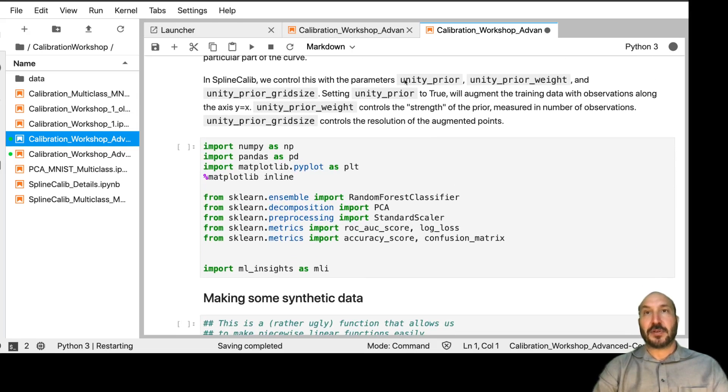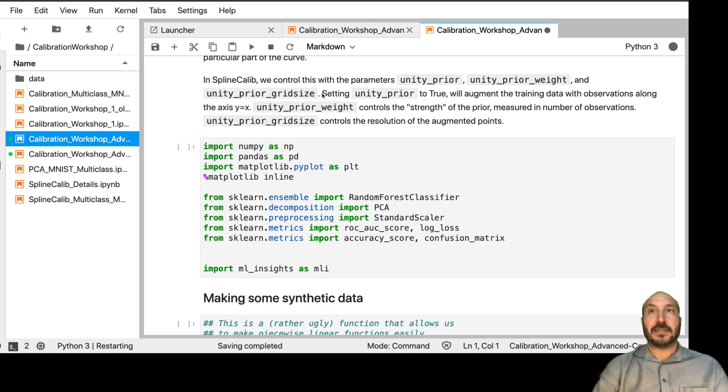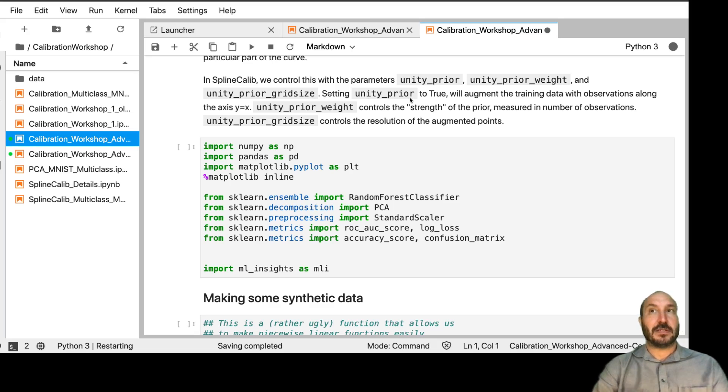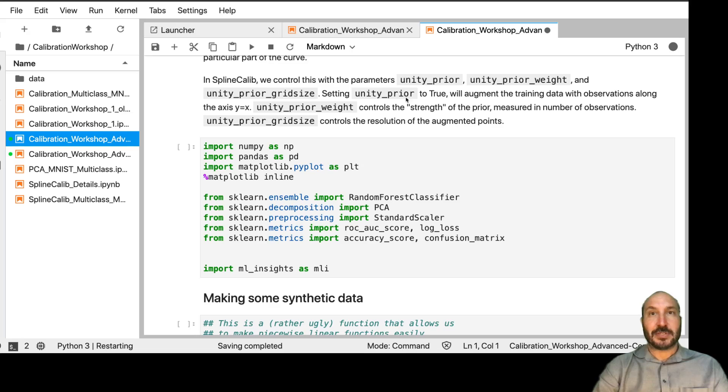So in SplineCalib, there are three parameters called Unity Prior, Unity Prior Weight, and Unity Prior Grid Size. And when you set it to true, it will augment the training data with observations along that axis. So we're going to demonstrate this.